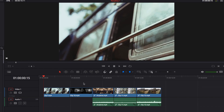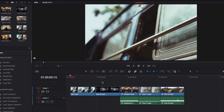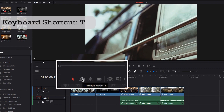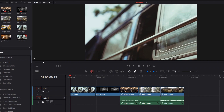Now we'll move on to trim mode, another very common edit mode. Trim mode makes up for some of the shortcomings of selection mode. To enter trim mode, press the trim mode logo at the top — it's right next to selection mode — or use the keyboard shortcut T to automatically switch to trim mode.